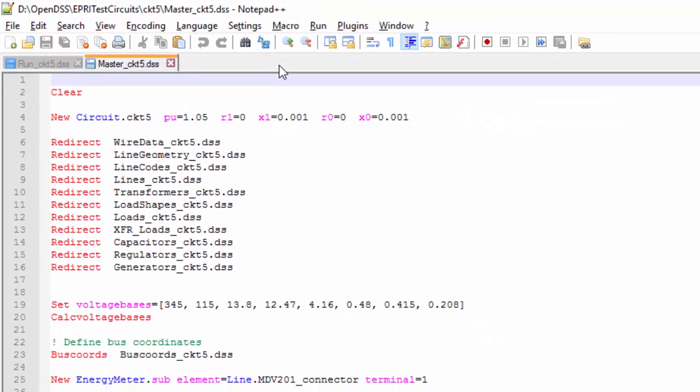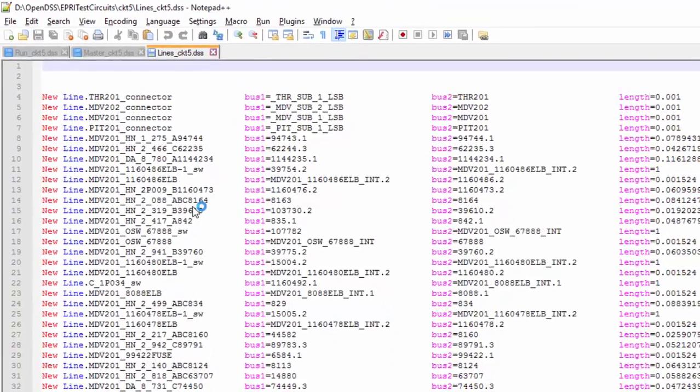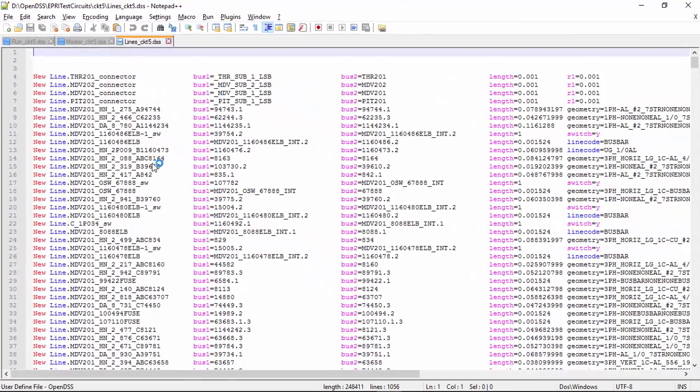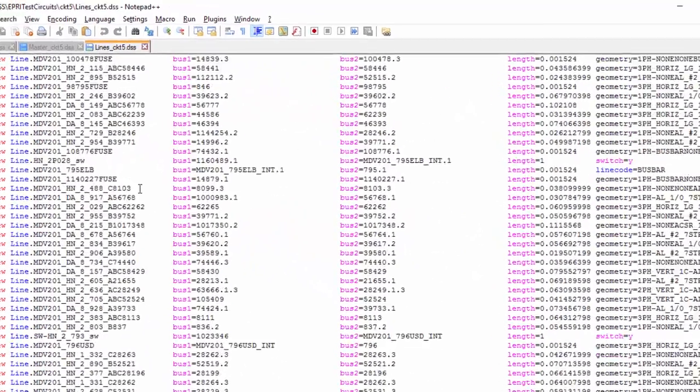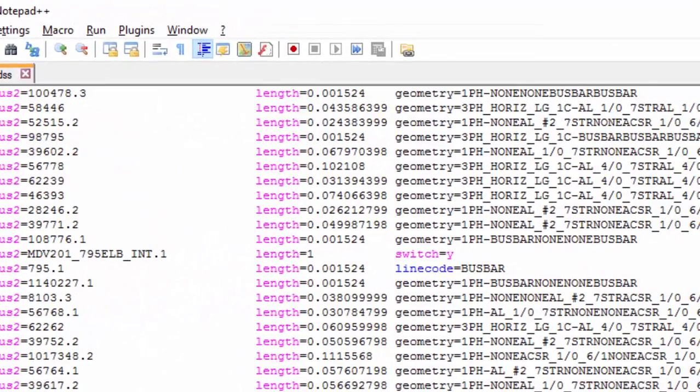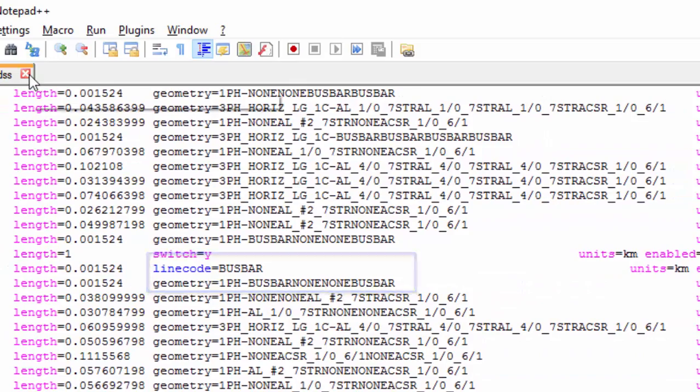The next file is the lines DSS. Here we find most of the lines of this circuit and we can notice that these lines use either a geometry or a line code in order to have their electrical data defined.